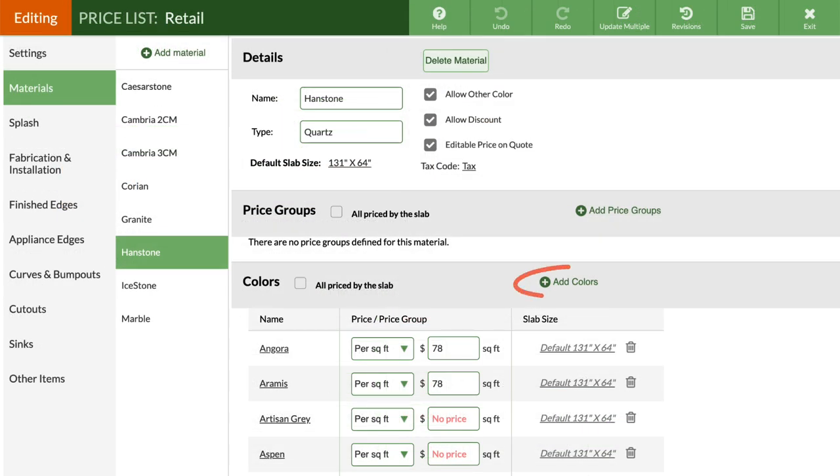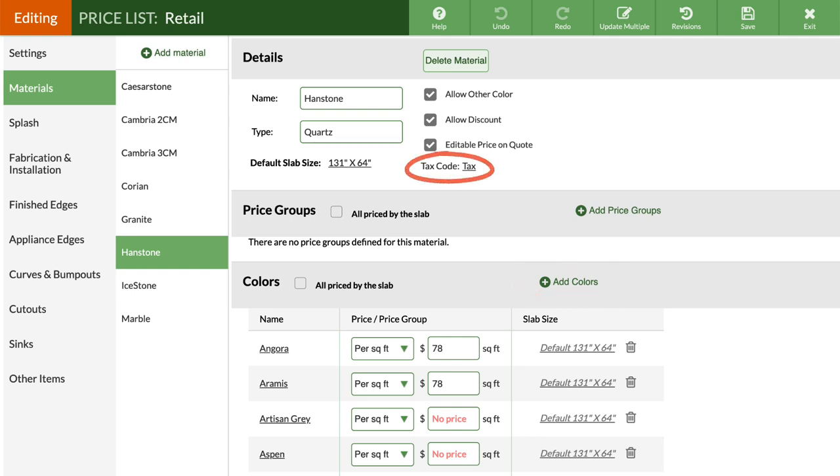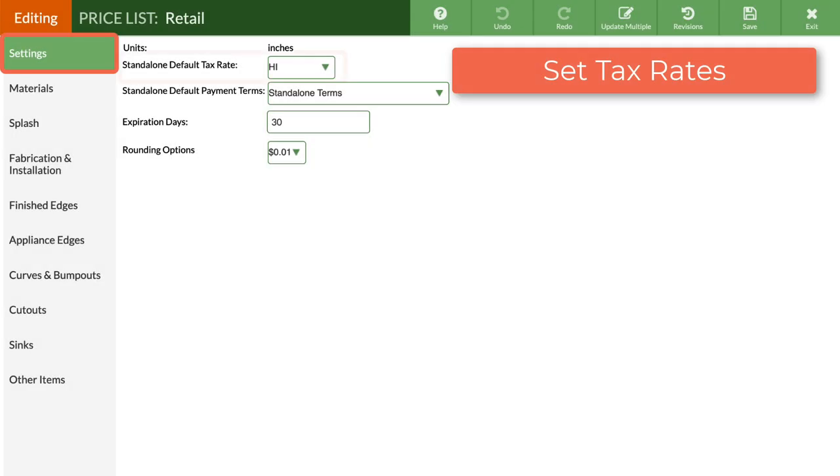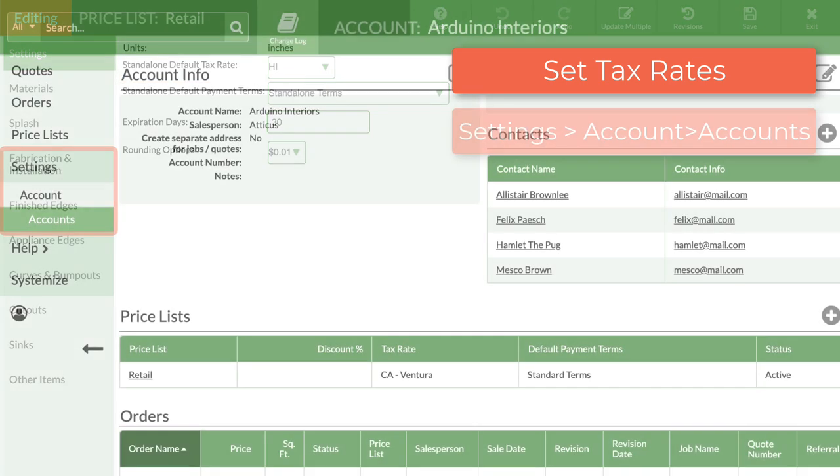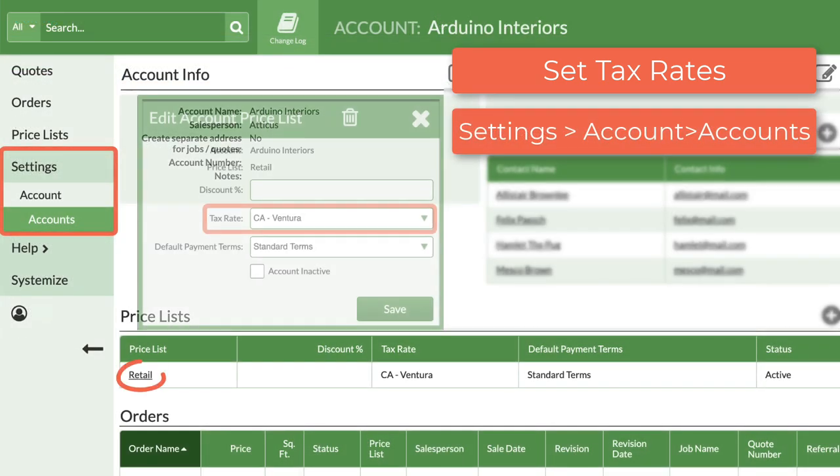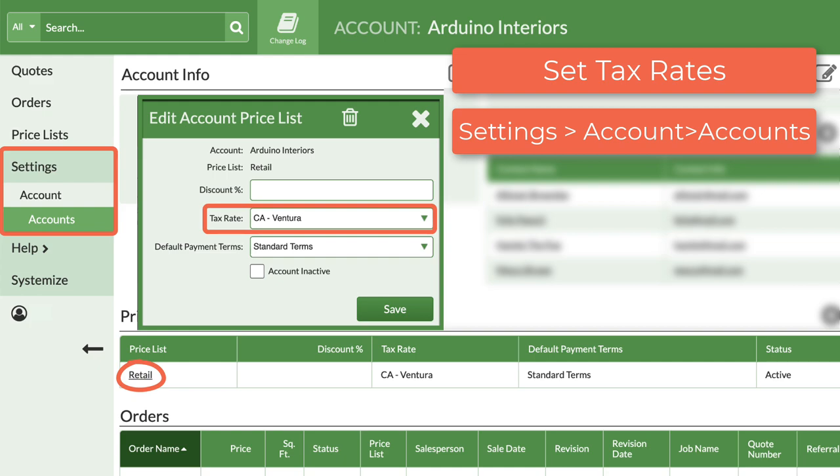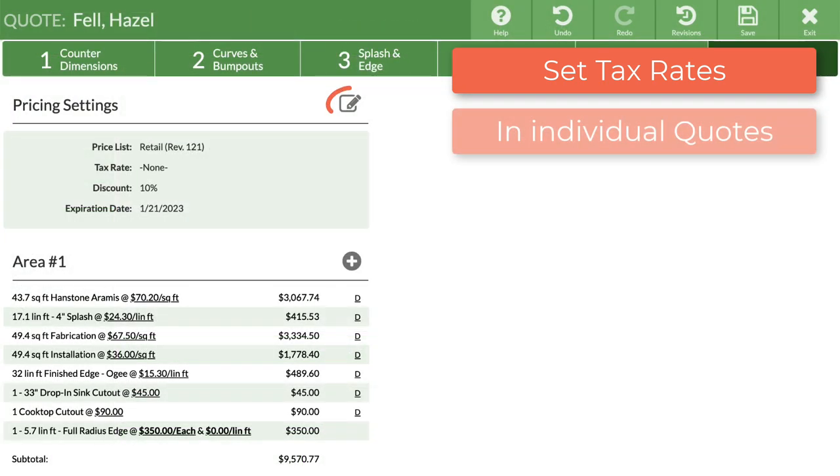Colors can also be added to the Pricelist after adding a material. If the material is taxable, select the tax code, Tax. This indicates that the item is taxable. Tax rates are set for an entire price list under Settings, in Accounts, or while quoting.